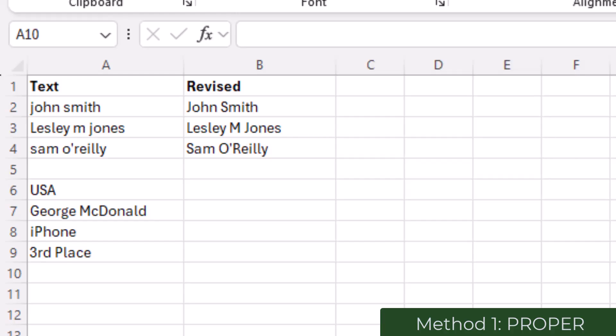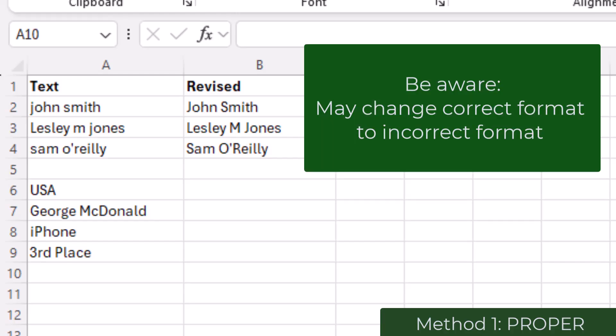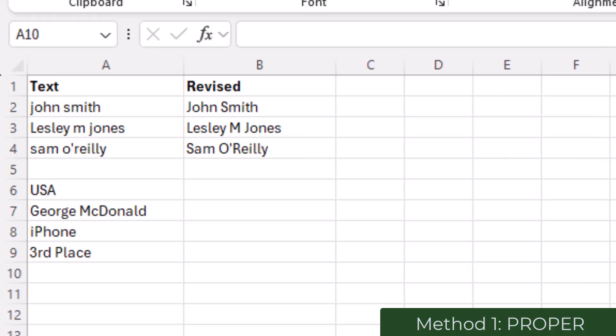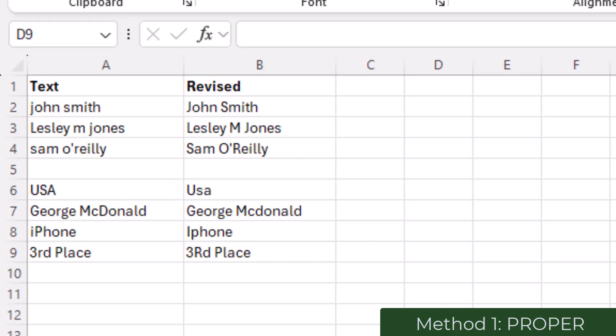This can lead to a few items which were already in the correct format being altered, such that USA in capitals becomes capital U then lowercase S-A.